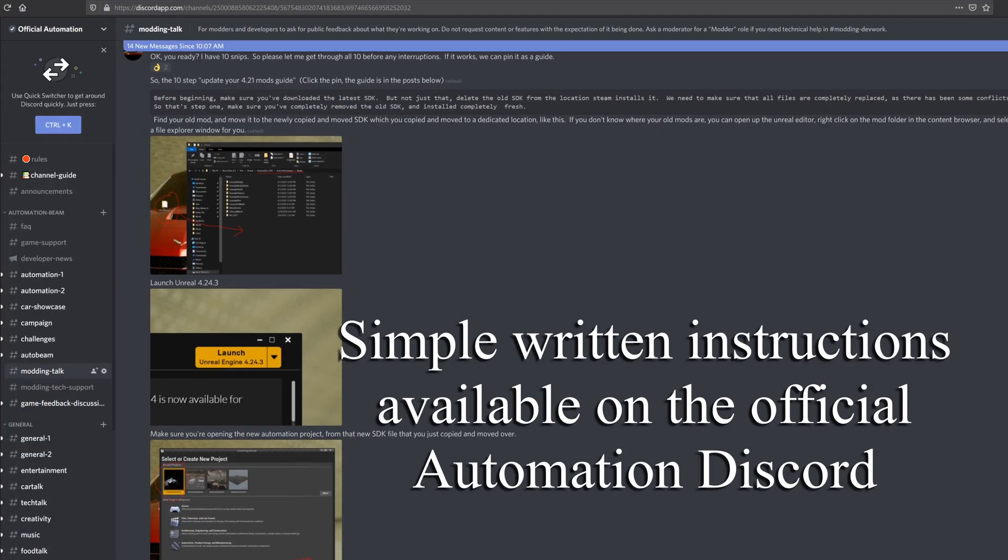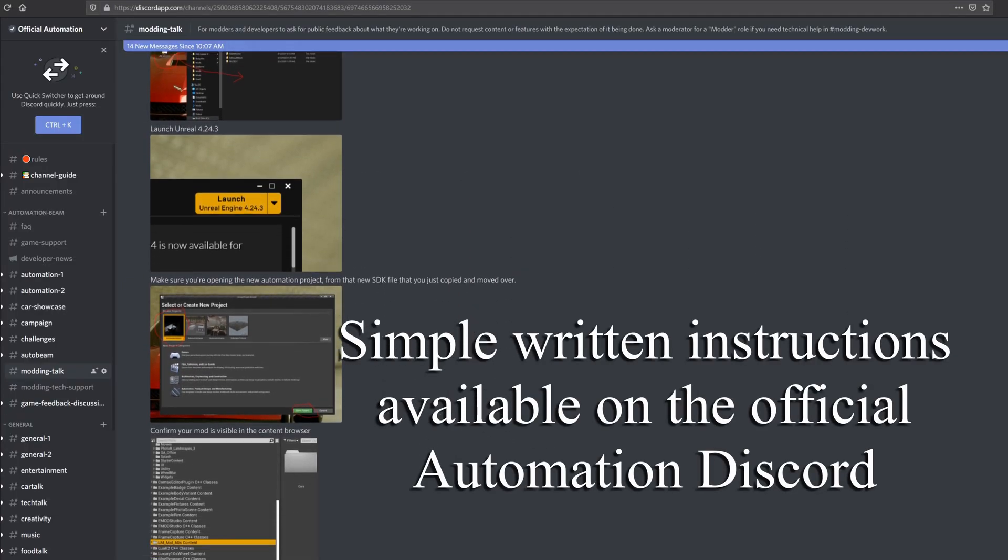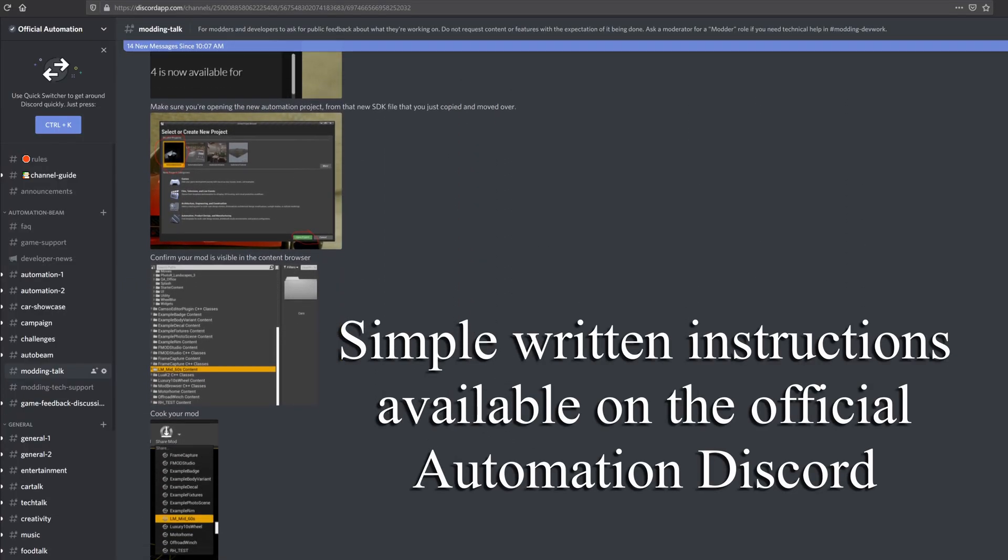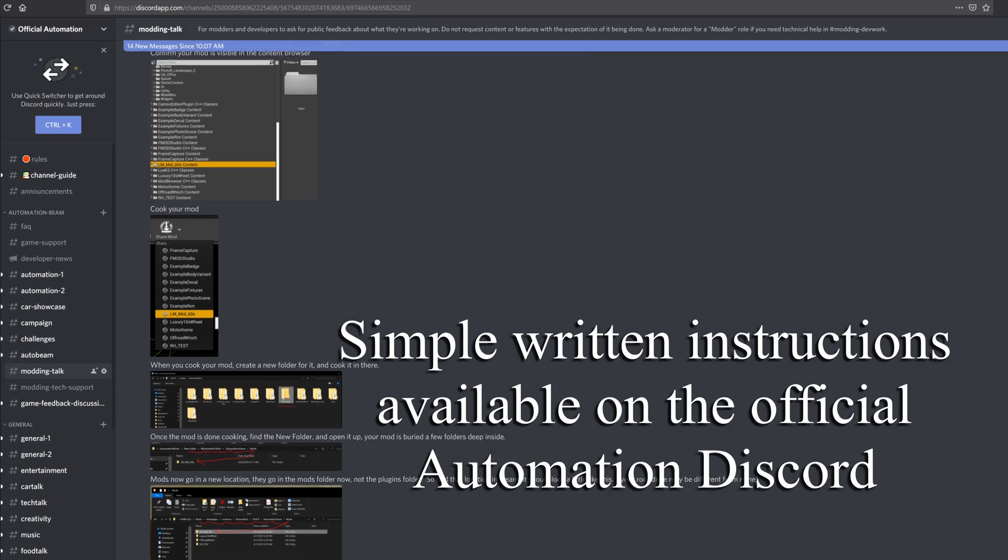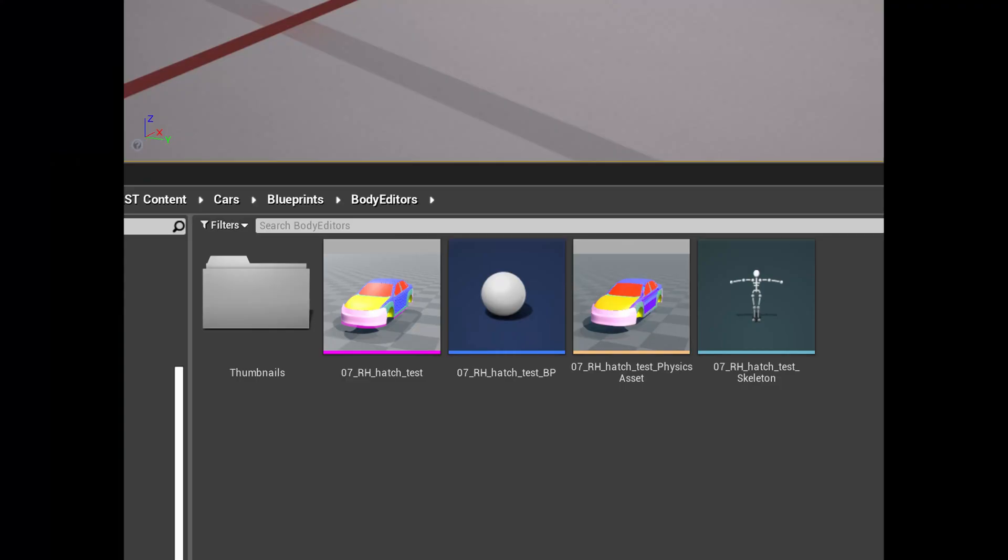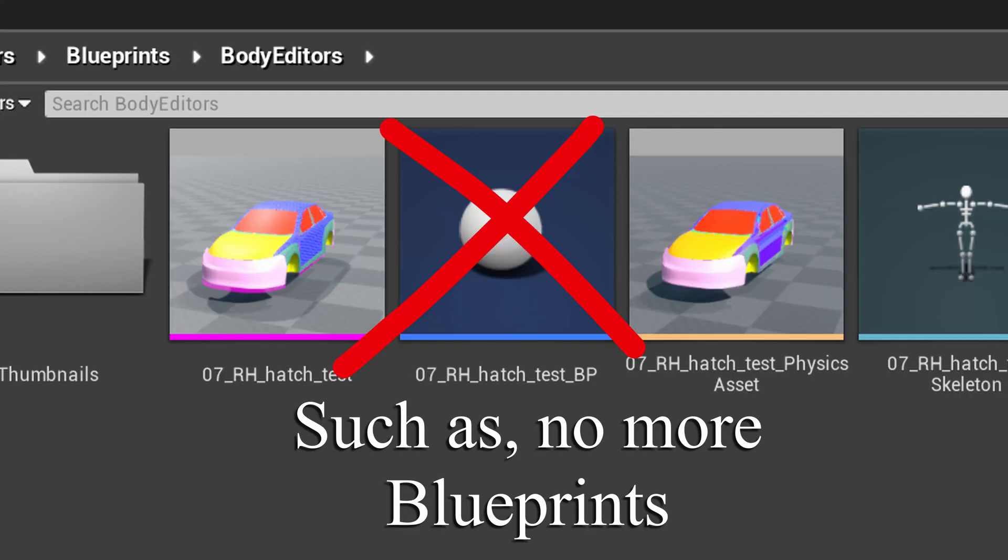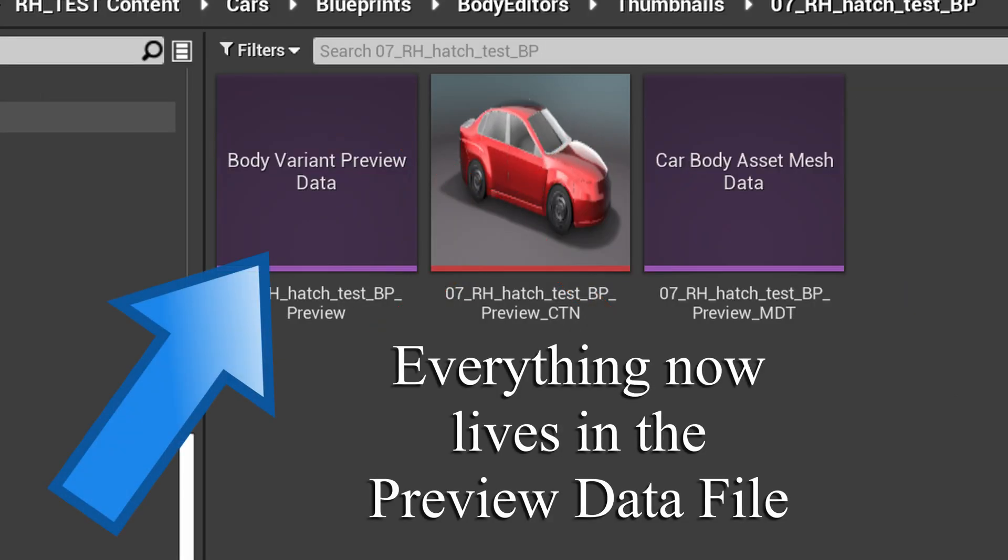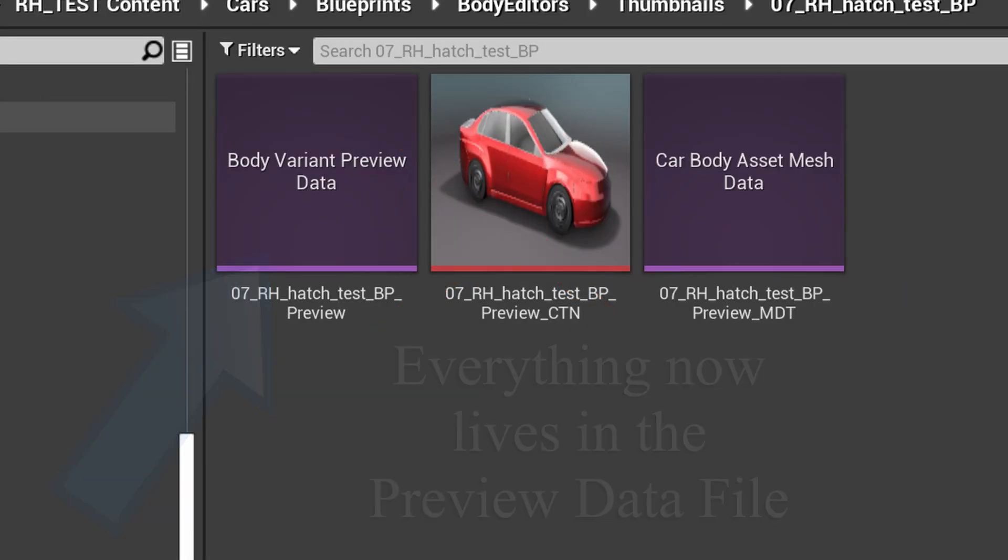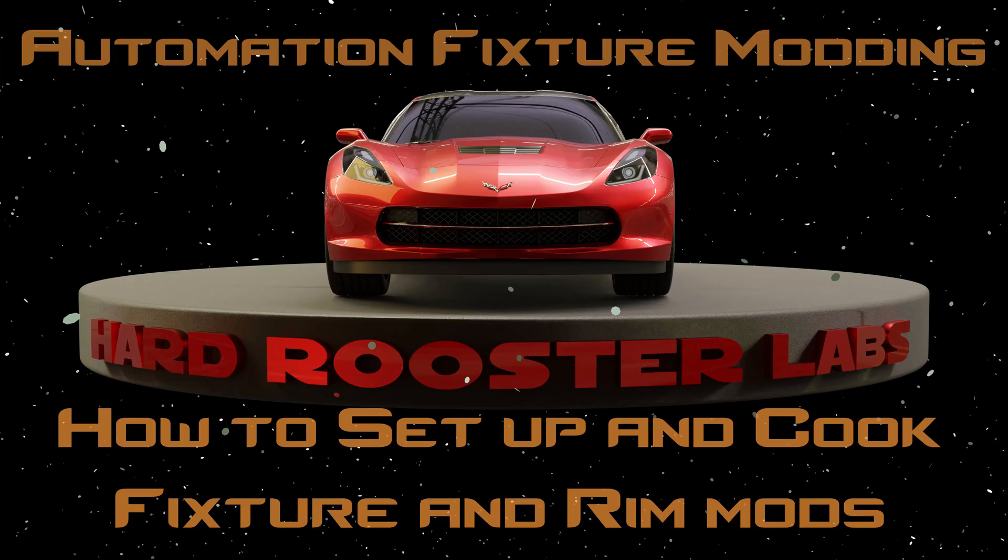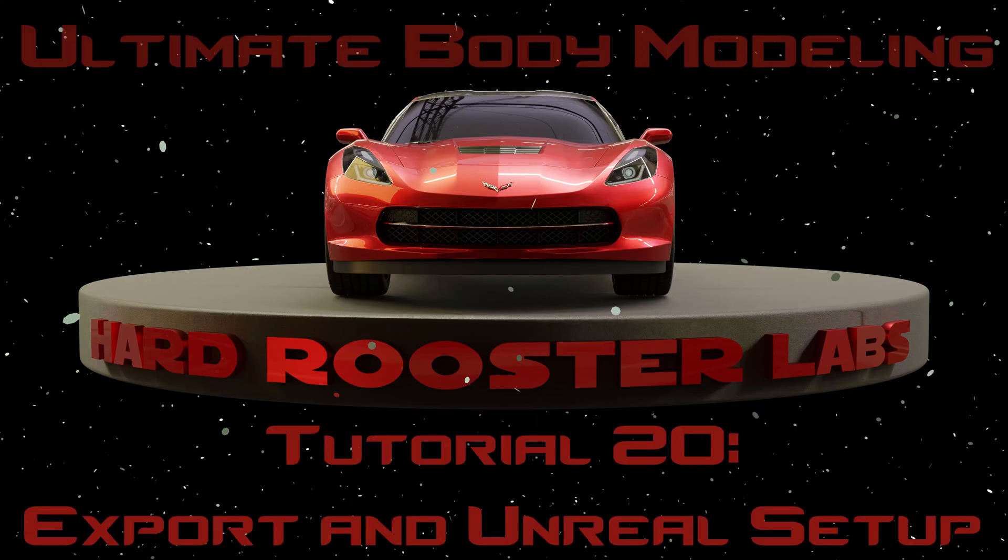This is a pretty simple process, but also a lot of things have changed. If you're making new mods, check out the new videos I've made on how to work with the new preview file system. I made one for fixtures and one for car bodies. But anyway, let's get started.